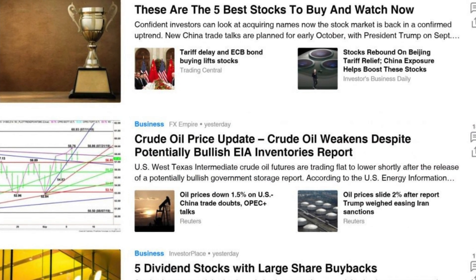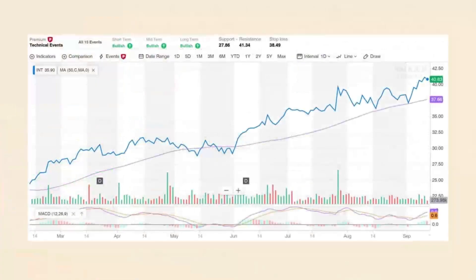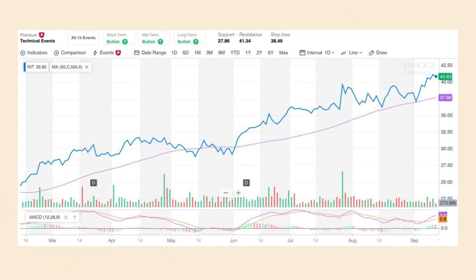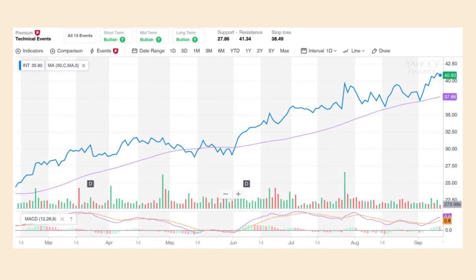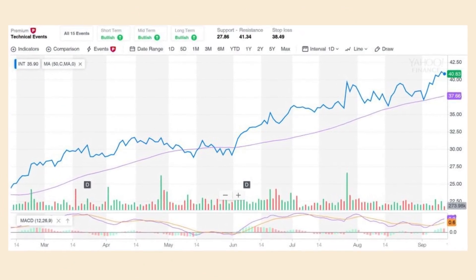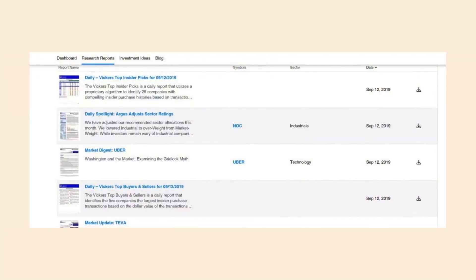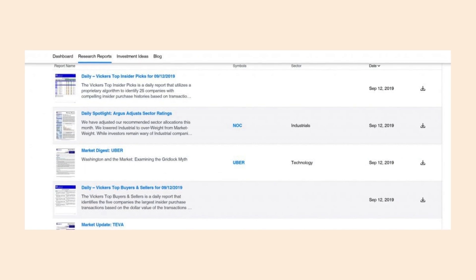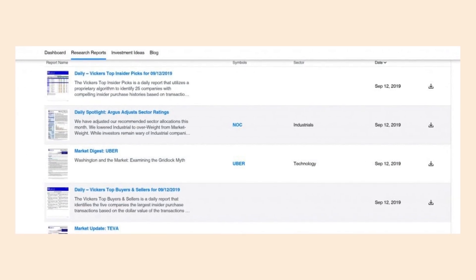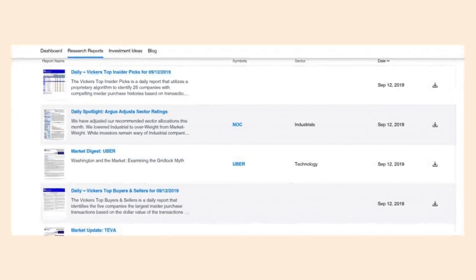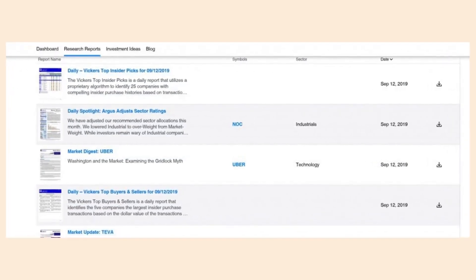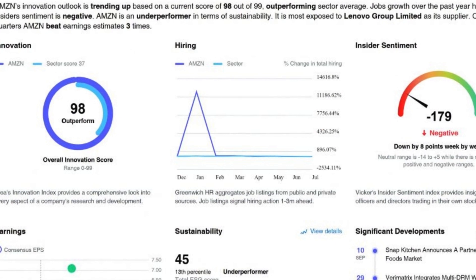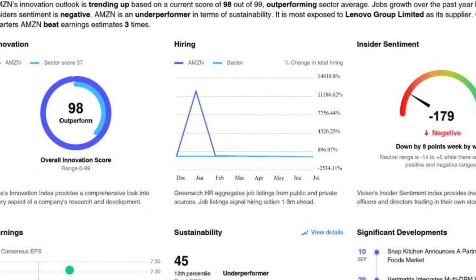Beyond just providing data, Yahoo Finance empowers users with portfolio management tools. These tools allow users to track their investments, set alerts, and stay organized. Additionally, the platform offers educational resources and insights to help users make informed investment decisions.